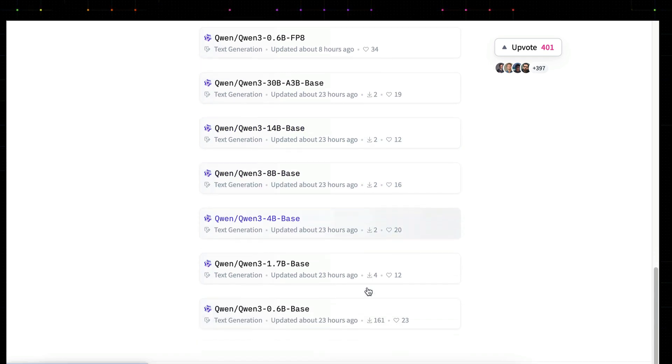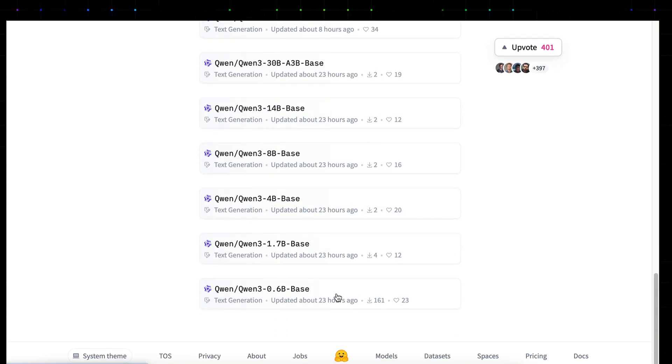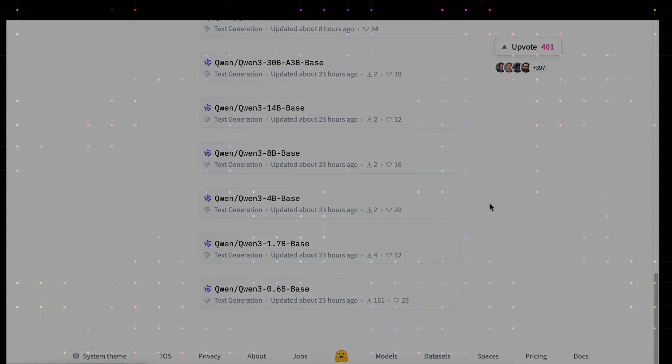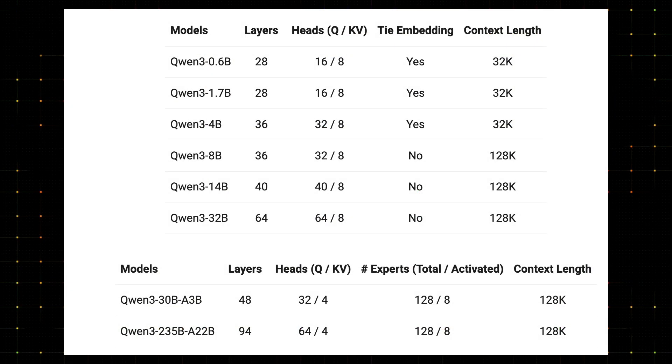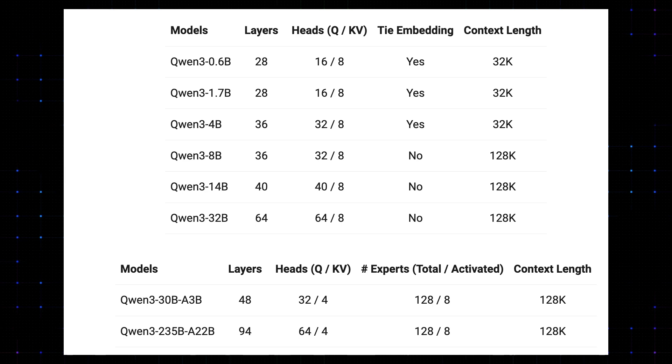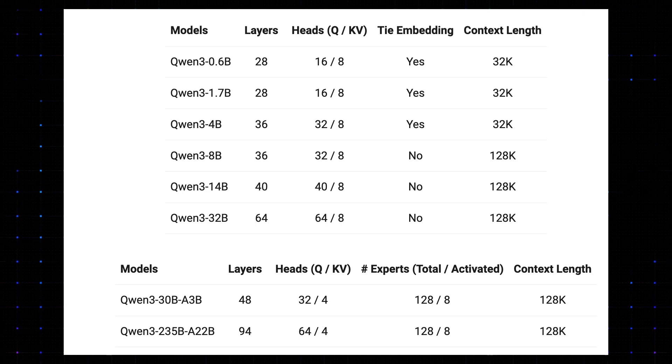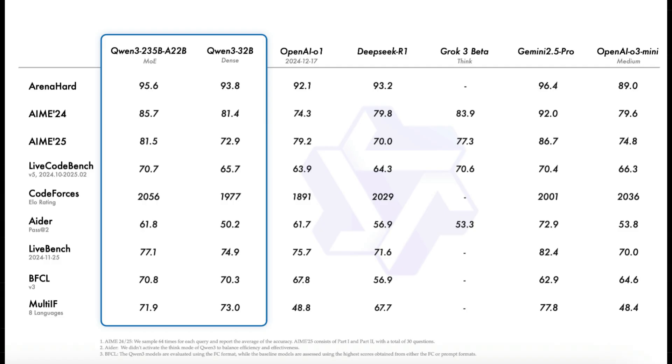The models were released under the Apache 2.0 license and they're optimized for 32K and 128K context window. For the performance, the main QAN3 MOE models are very powerful as you can see in this benchmark.